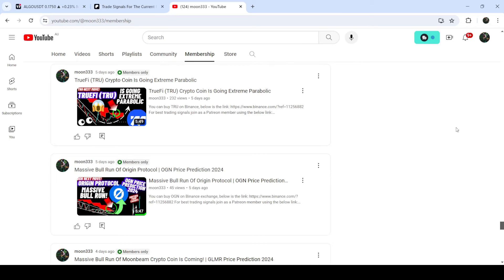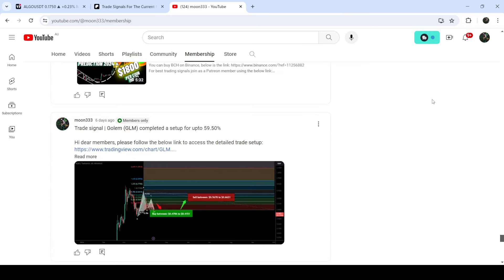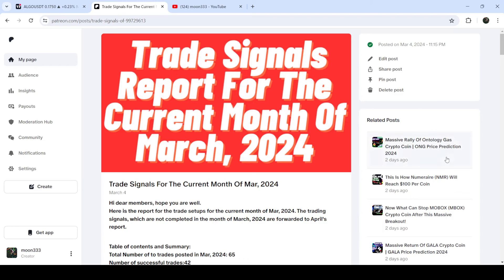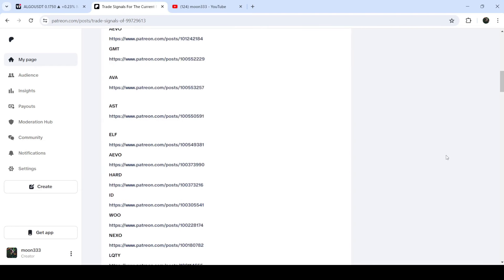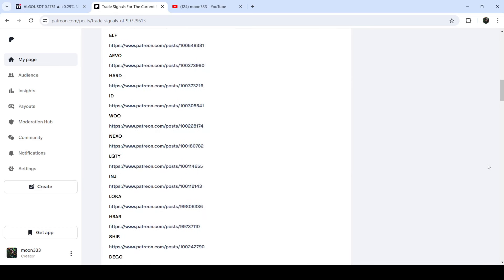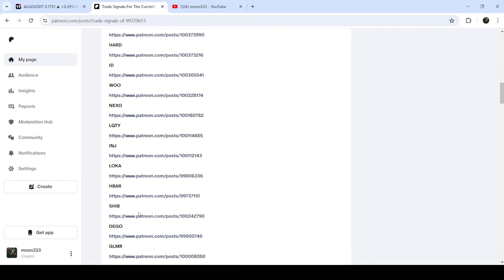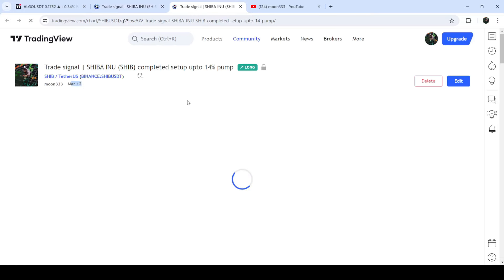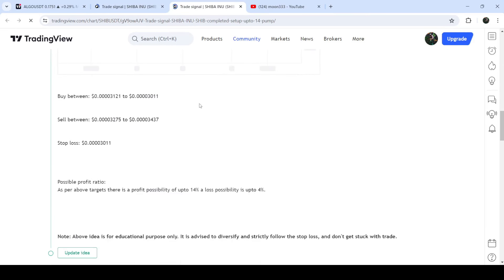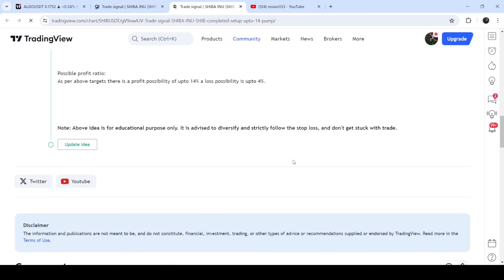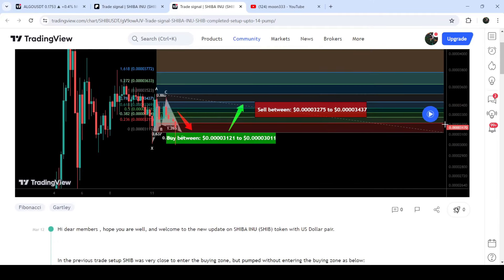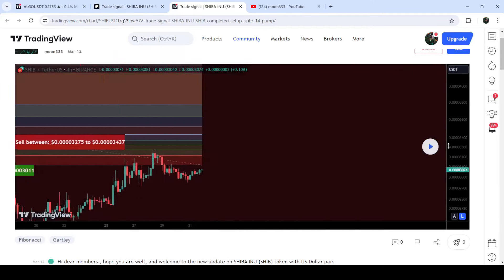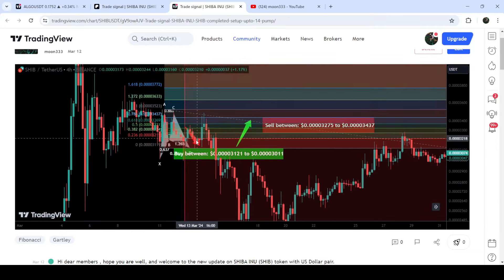If you would like to see how my trading signals work, I've shared the link for the trading signal report for the previous month of March 2024 in the video description. You just need to open that report — if you would like to verify any trading signal, like the trade setup for a coin, you just need to click on the link for the trade setup and it will take you to the TradingView chart. There you can see when I shared the signal — for example, in this case I shared it on the 12th of March 2024. You can see the complete trade setup with the buying range, sell targets, and stop loss. To see how the price moved after sharing the signal, click the play button and it will show you how the price moved up from the buying zone and rallied to the sell targets.